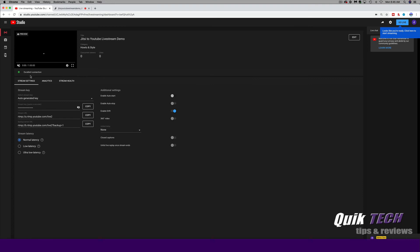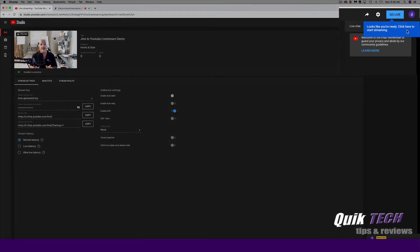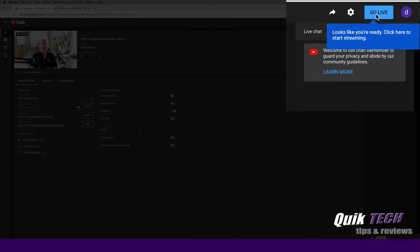And you can see here it says excellent condition. There's a little bit of a preview. And then up in the upper right hand corner it says looks like you're ready. Click here to start streaming. So let's go ahead and do that.